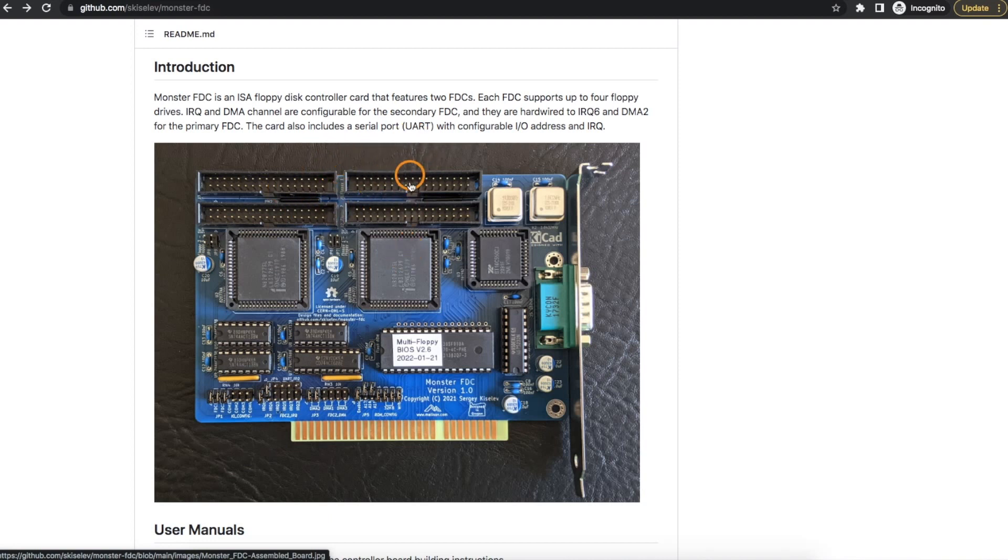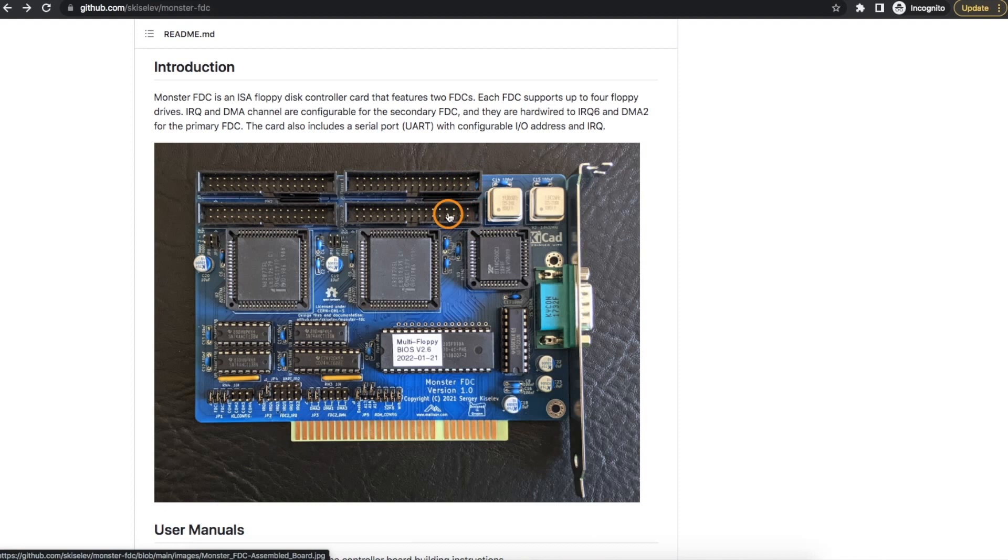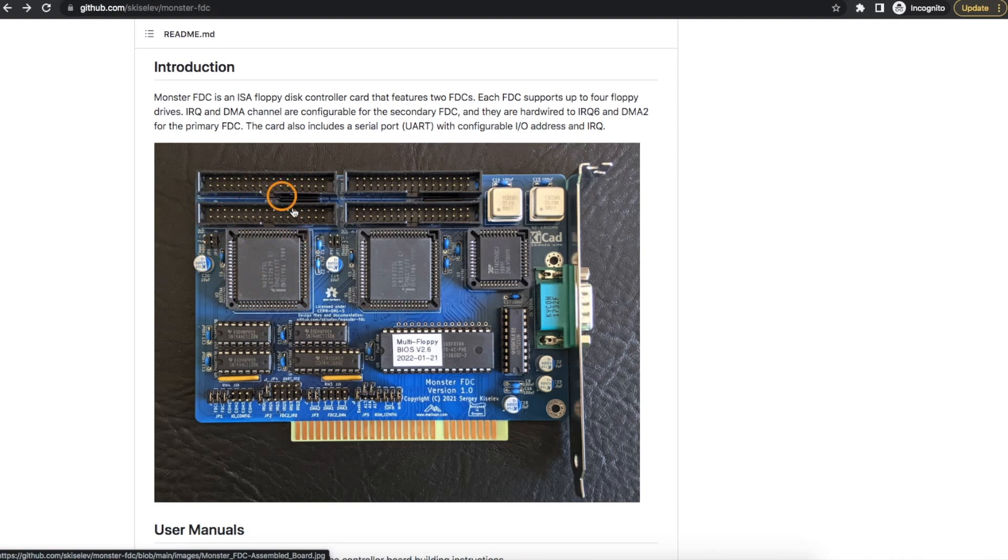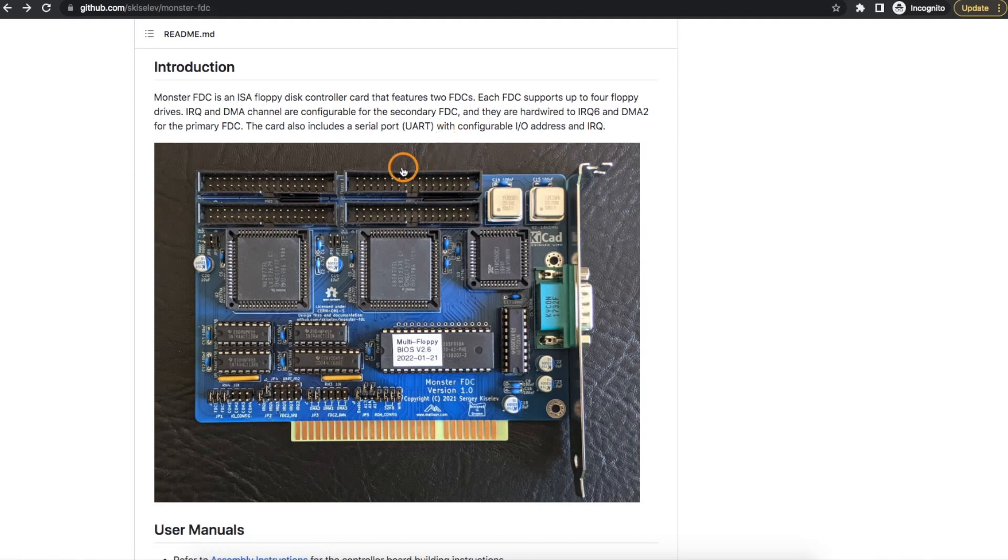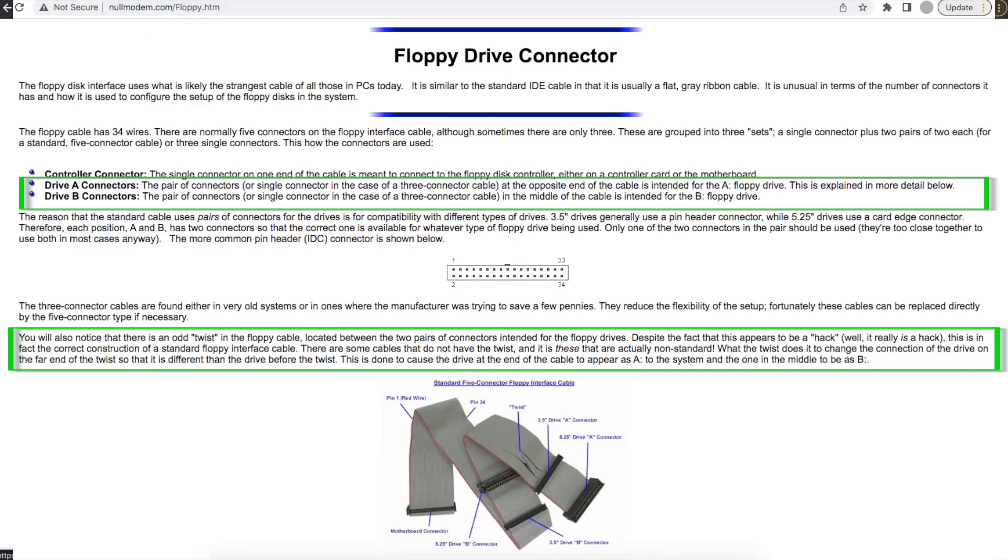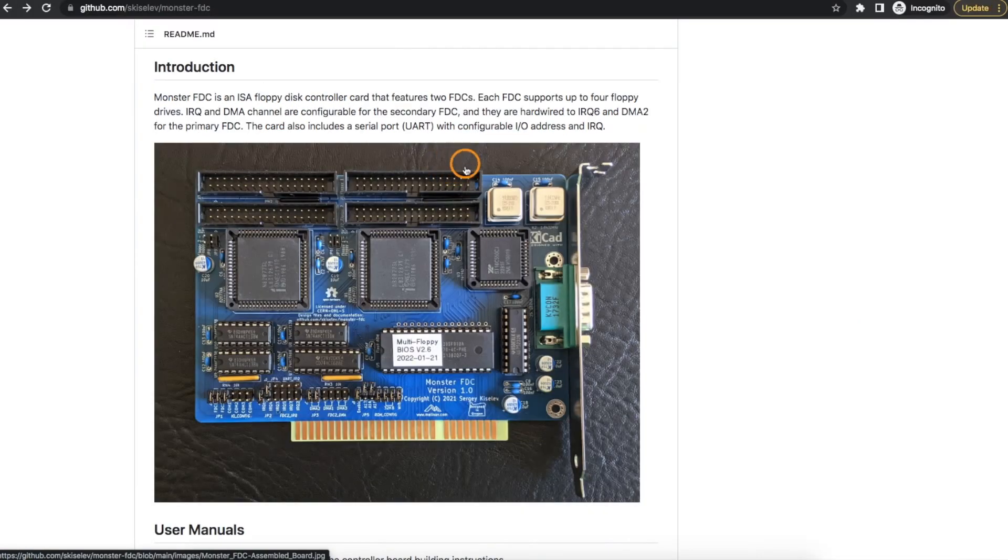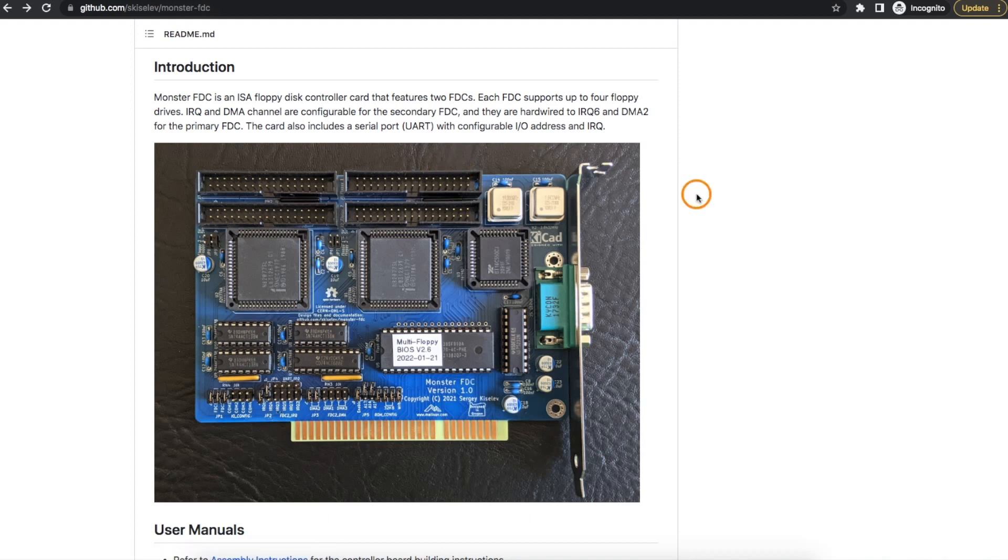This here is the first floppy controller, so the drives here would be zero and one, and then drives two and three would be on the other connector. Similarly, on the second floppy controller, it's drives zero and one again, and drives two and three. So if we're using a single cable with two drives on it, the first drive is going to be the one at the farthest end of the cable, and the second drive on that cable is the one in the middle of the cable.